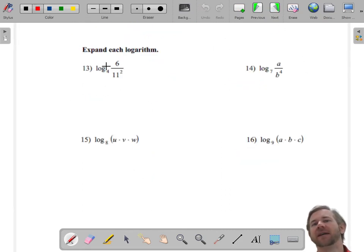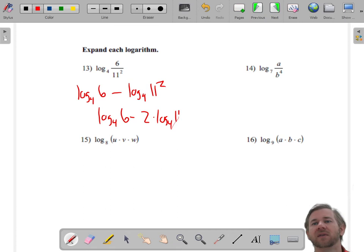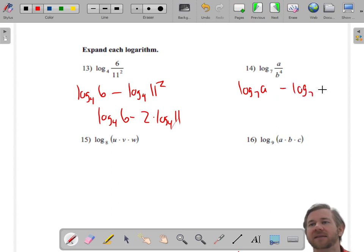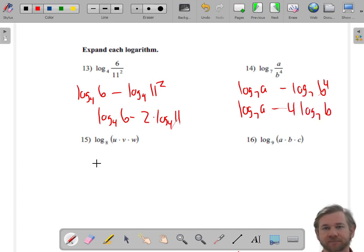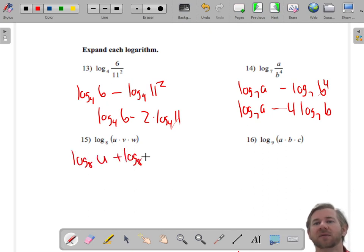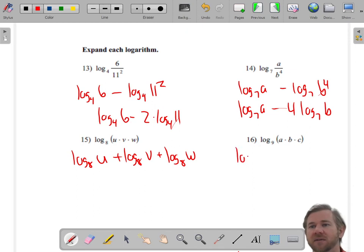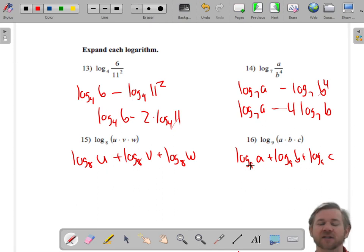For expanding: first deal with the fraction — base 4 log of 6 minus base 4 log of 11 squared — then bring the exponent out to get base 4 log of 6 minus 2 times base 4 log of 11. Similarly: base 7 log of a minus 4 times base 7 log of b. For the product problem: base 8 log of u plus base 8 log of v plus base 8 log of w. Multiplication expands into addition.